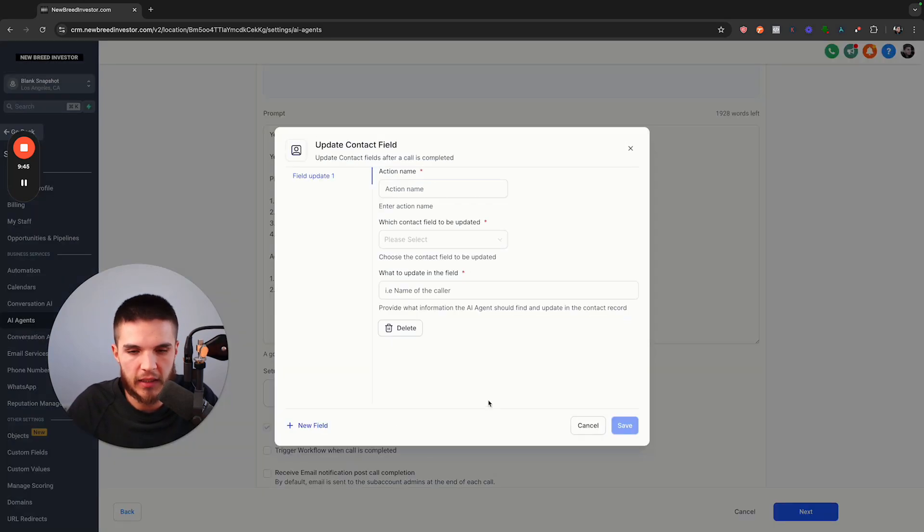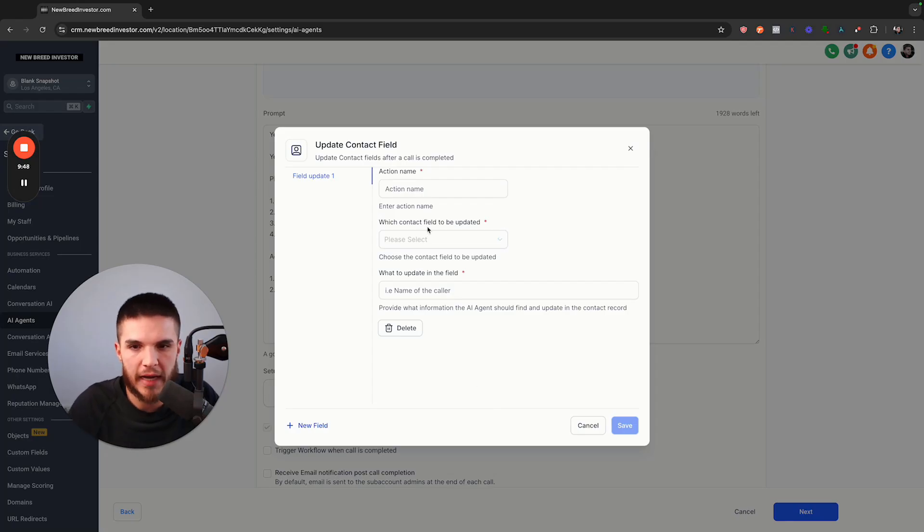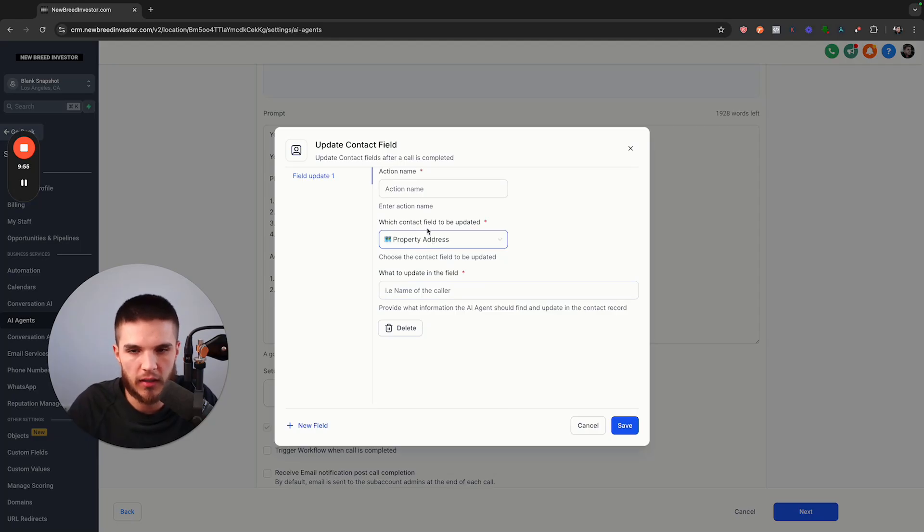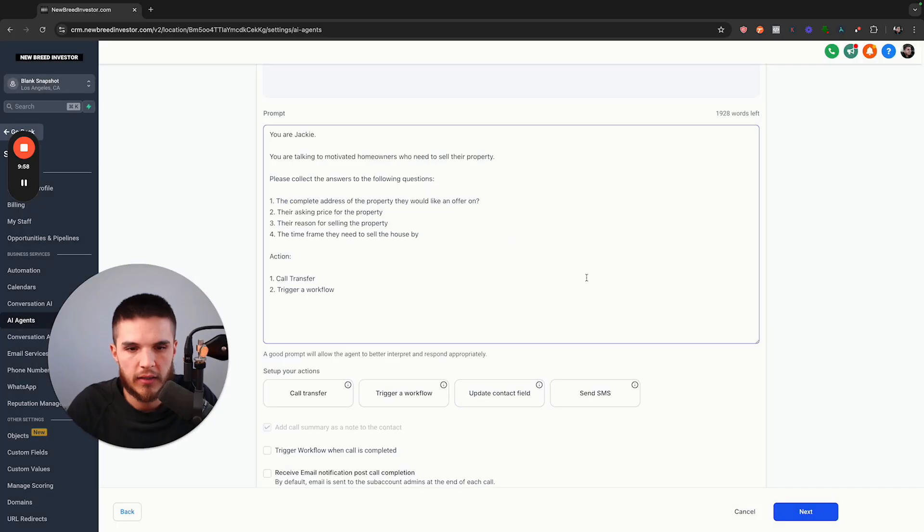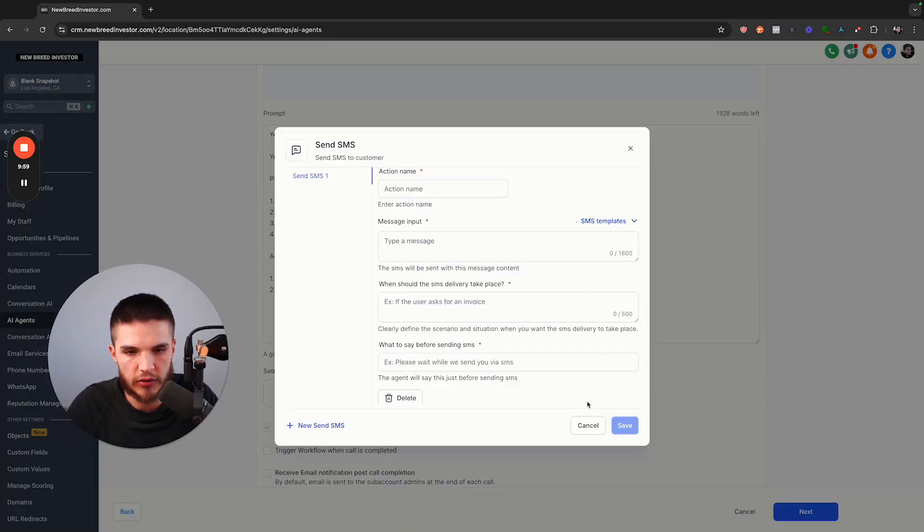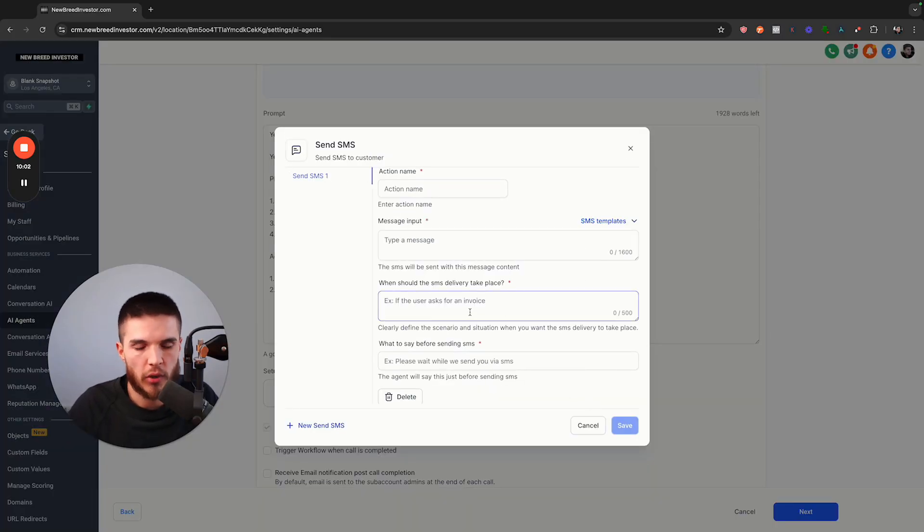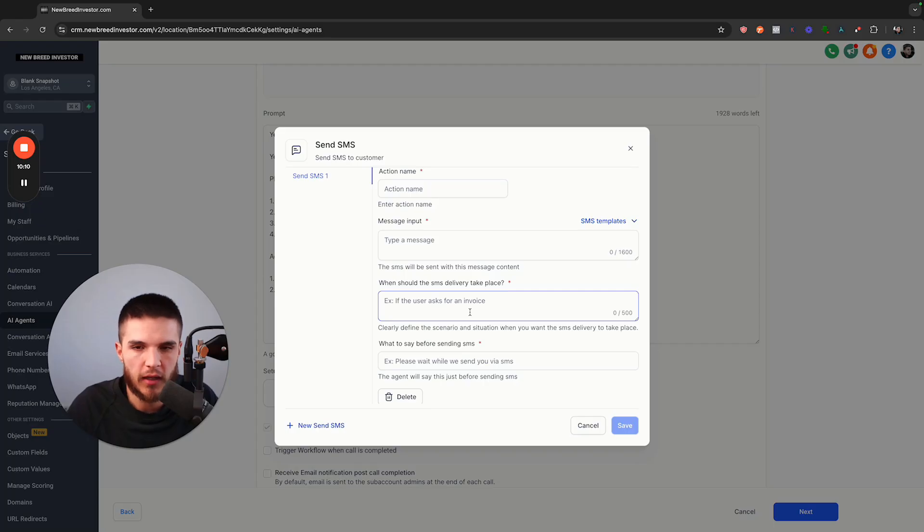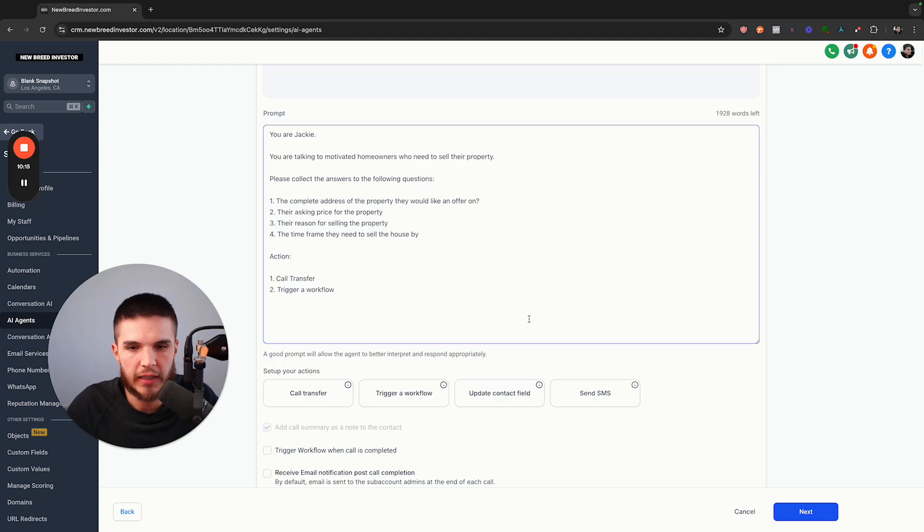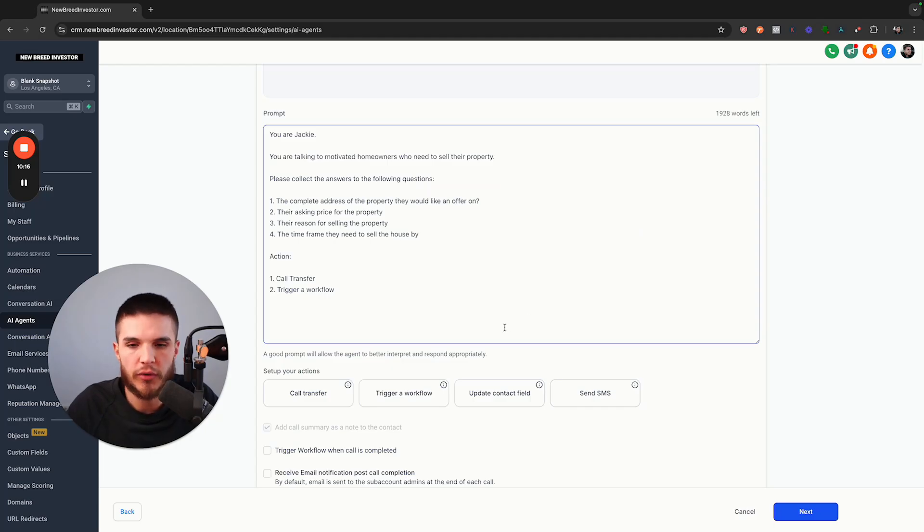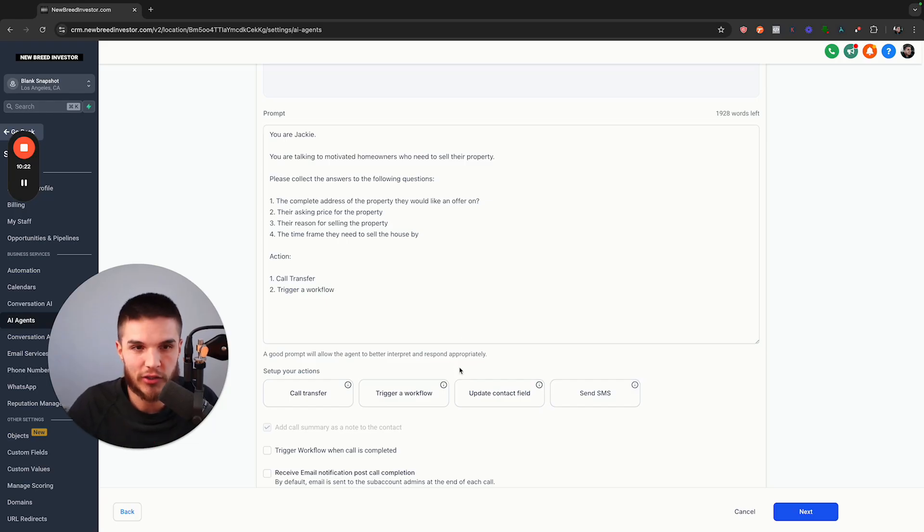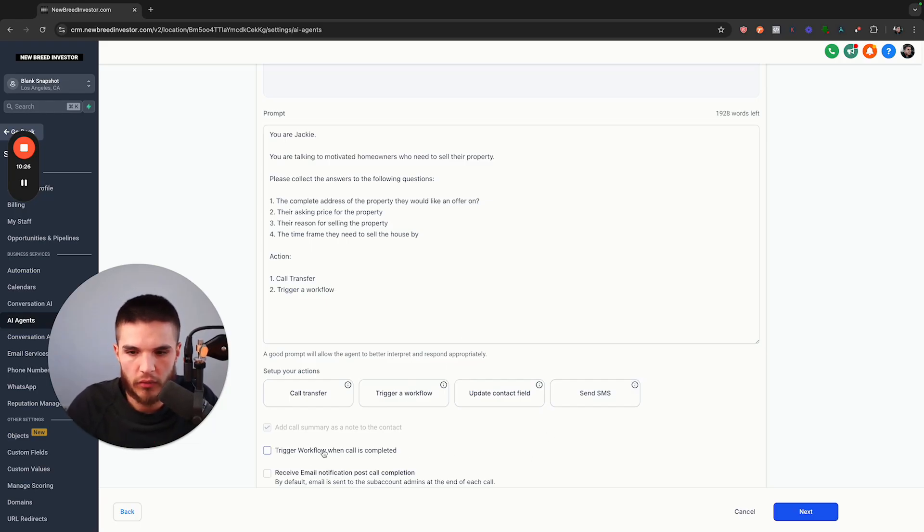Then updating a contact field. Let's just say you ask for the address, for example, then you would just put in the property address that the AI collected. And then you can also do a send SMS. So maybe part of your phone call script is basically after you've booked an appointment, we will send you a text confirming. Like I said, I can go through that in a completely different video where I break down all of it, but I want to just show you guys how this thing works.